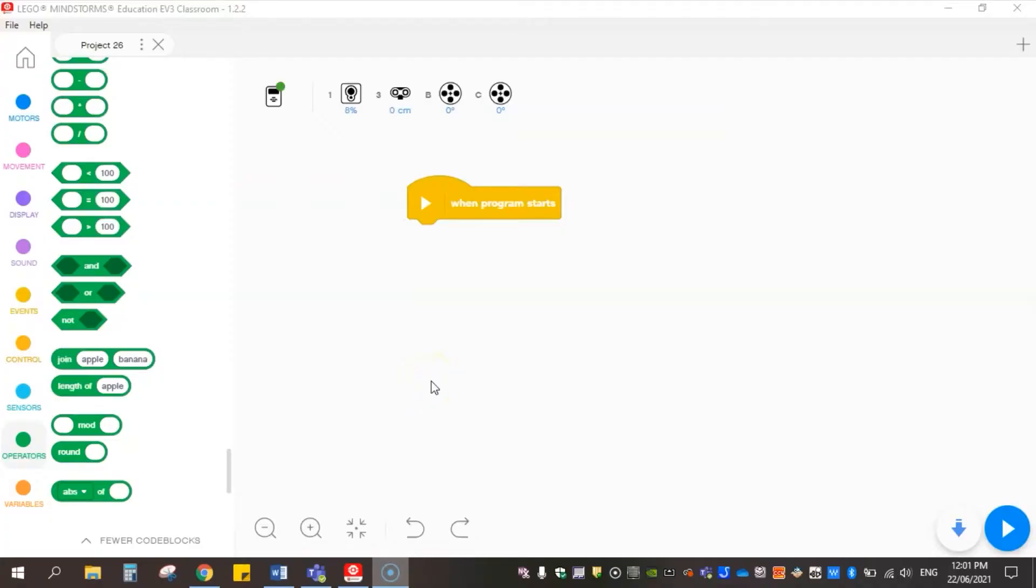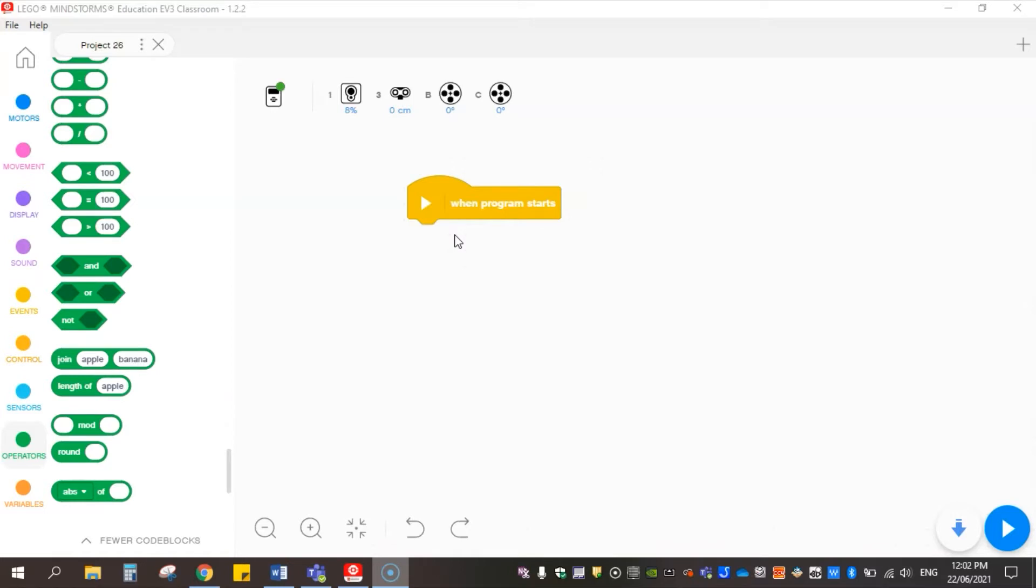Today we're going to remake a code from an old version of EV3G. It was an automatic color sensor calibration code. So what it did is it traveled across a line over a period of four to five seconds, measuring all of the values that it recorded across that.